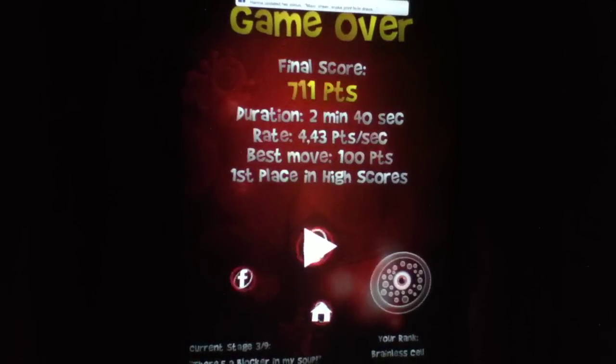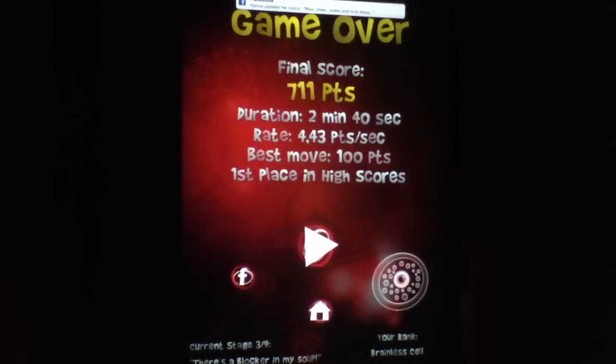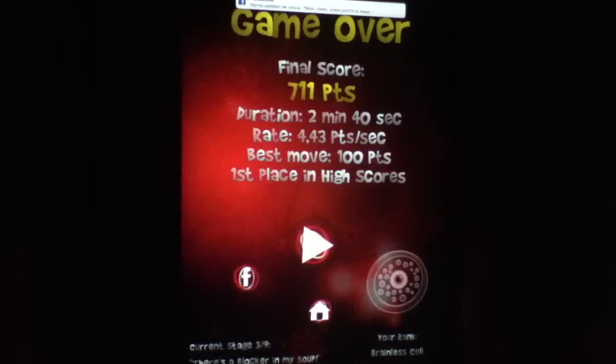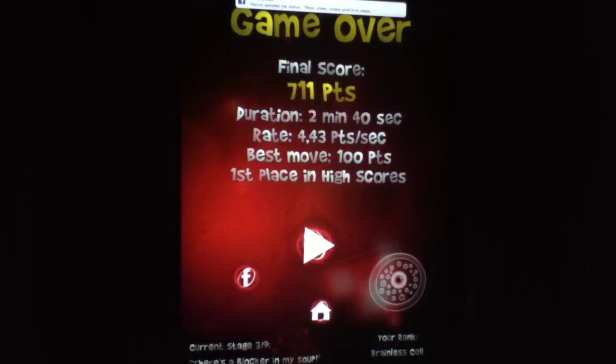Of course, I just gamed over at 711 points. Ignore my Facebook notification there.